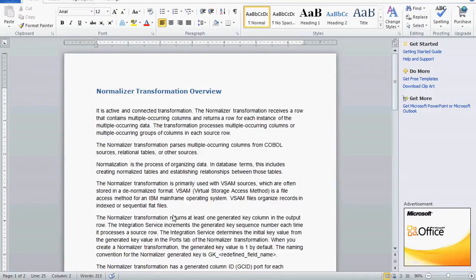Today we are going to see one more topic from Informatica: the normalizer transformation. It is an active and connected transformation. A normalizer transformation receives a row that contains multiple occurring columns and returns a row for each instance of the multiple occurring data. The normalizer transformation passes multiple occurring columns from COBOL sources, relational tables, or other sources. Normalization is the process of organizing the data.